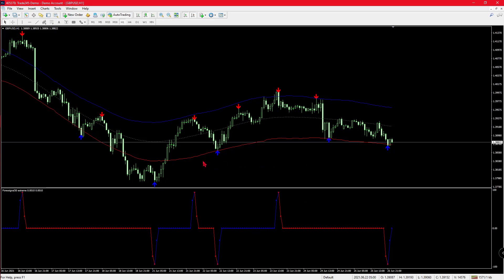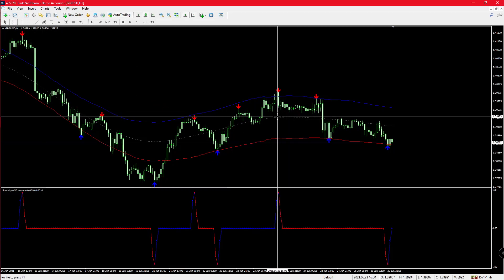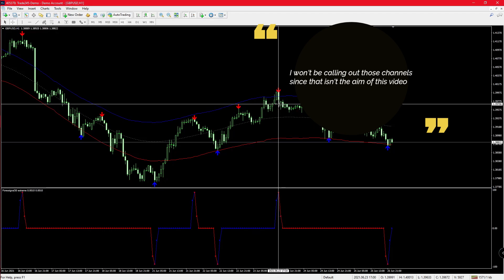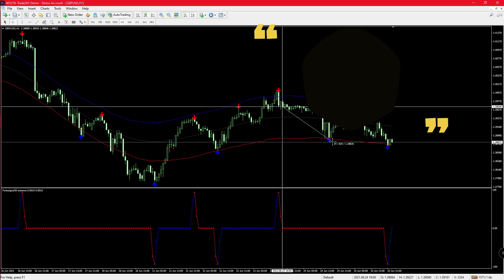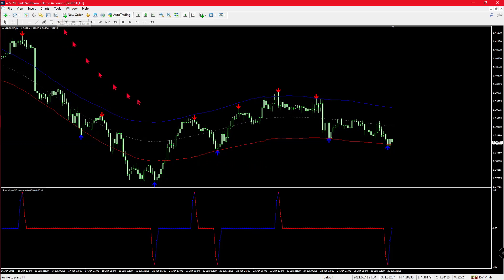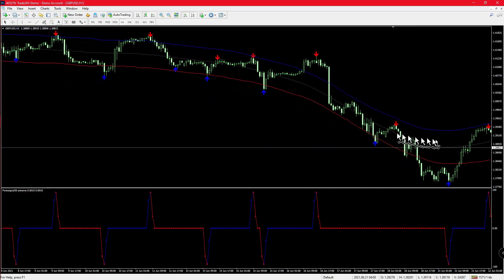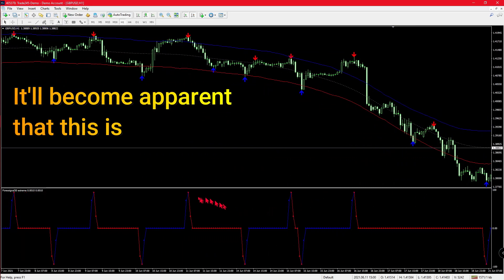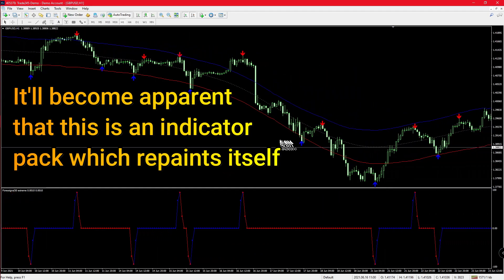A lot of them don't show what the indicator looks like when the markets are moving. A lot of them are using static charts and using that to say this arrow came up here and it correlates to the bottom indicator. What I'd like to do is show you guys what it actually looks like when the chart is moving, instead of this static chart.